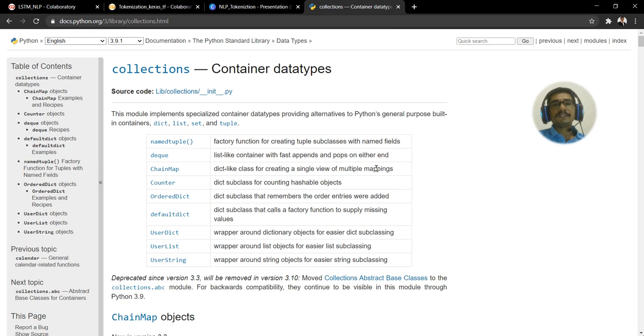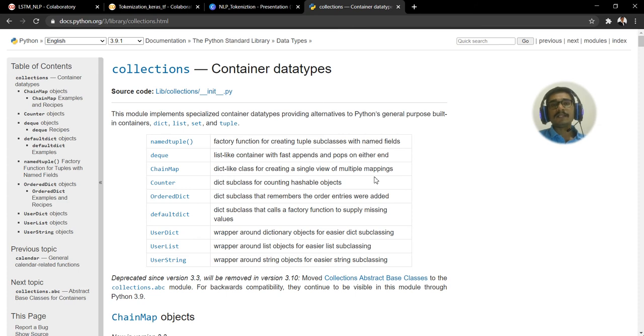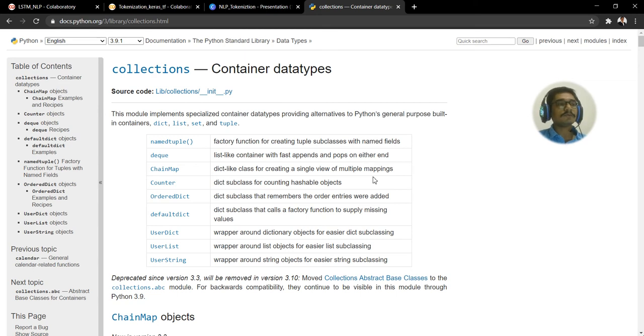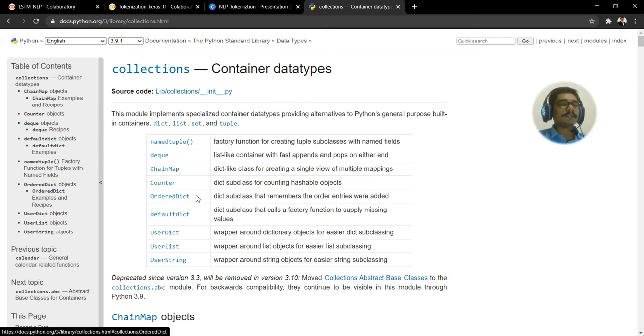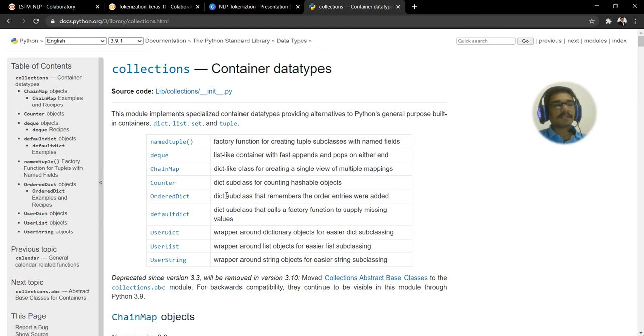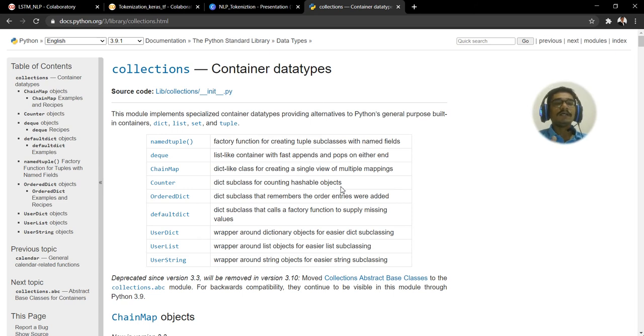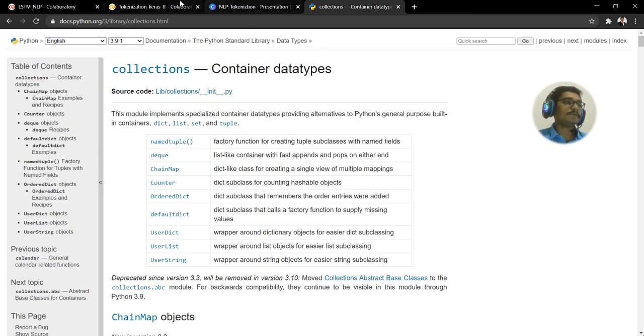If you look at this, OrderedDict comes under collections. Collections is one standard library which is present in Python. At the back end, all the text processing steps are written in this particular data structure.